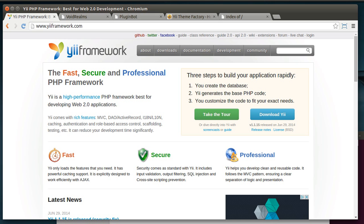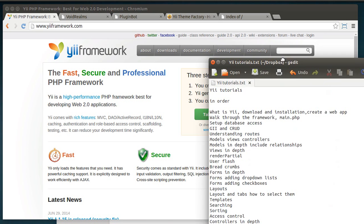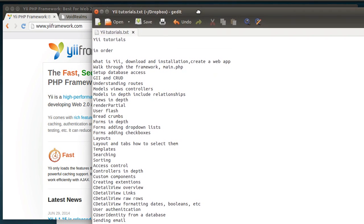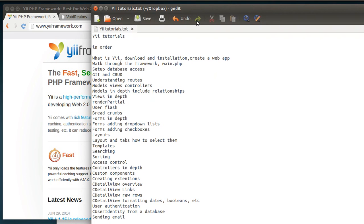What we're going to be covering in this tutorial series is, well, I don't know if I can fit it all on the screen here. Basically, a general overview of Yii. And if you've seen other Yii videos, and I'm not knocking anybody, but Yii is still fairly new. So there really isn't a lot of material out there.